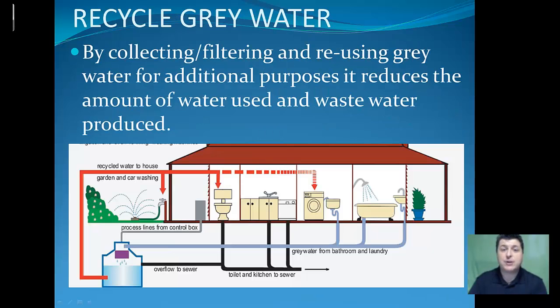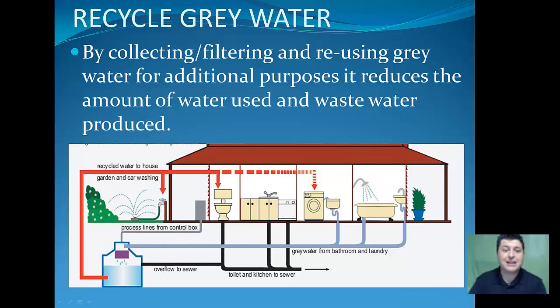Another way to improve wastewater management is by collecting, filtering, and reusing gray water for additional purposes, reducing both the amount of water we use and the amount of wastewater we produce. Every day, humans impact the quality of water we utilize. That water needs to be treated before it's released back into the environment so that it doesn't cause ecological harm. We need to evaluate how much water we use and how we treat it to ensure the highest water quality in the environment.